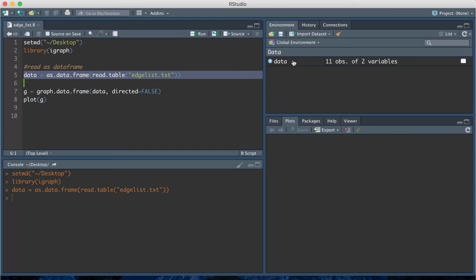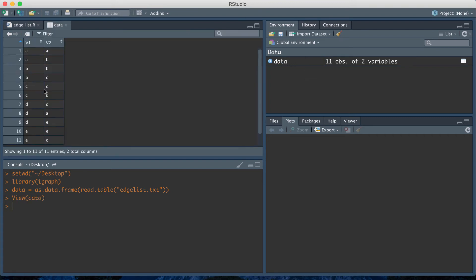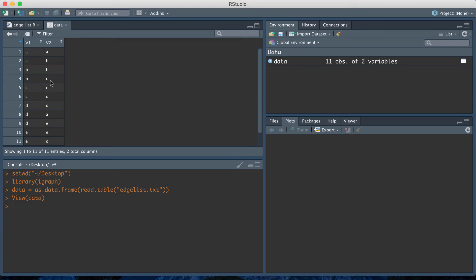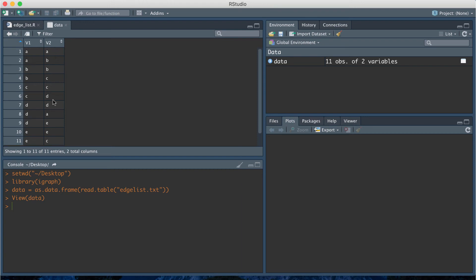That loads in a data frame that I'm calling data and it has the 11 edges in my original network. I'm saving it again as a data frame that has two columns. The first column is the vertex that we're starting from and then the second column points an edge from the first vertex to the final vertex in the second column.